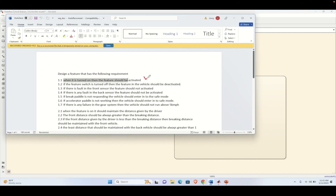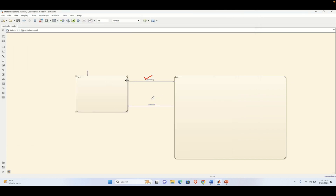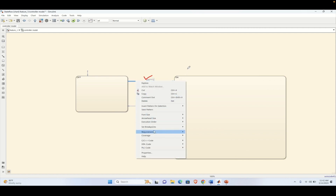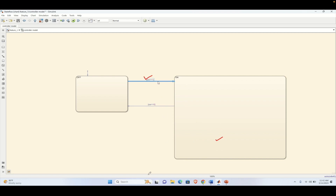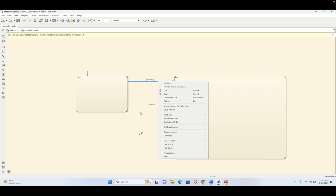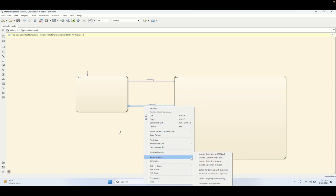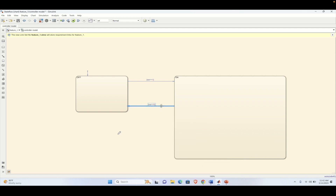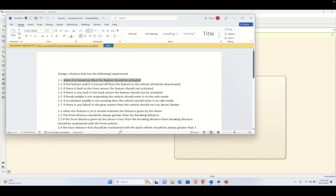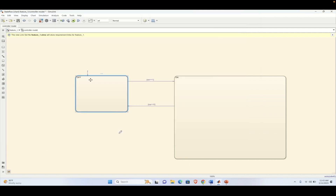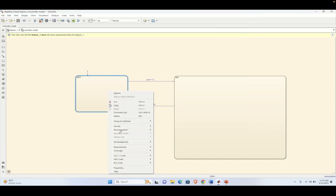Here are the requirements that we have, and we will be linking these requirements one by one into our model. First, the requirement needs to be highlighted, then right-click and go to the Requirement tab. In that you can select the option of Word because we have the Word document. We need to link all the requirements and verify whether they are being linked. We do it for the other state as well — the switch OFF transition when sw equals zero. All these requirements are now linked.